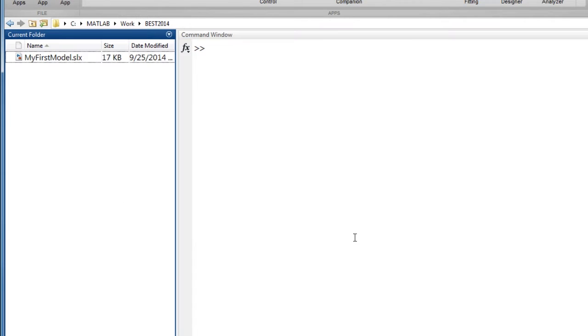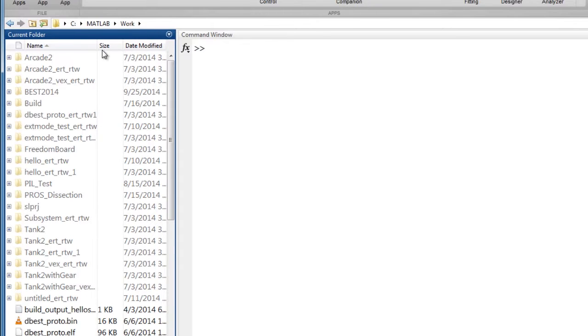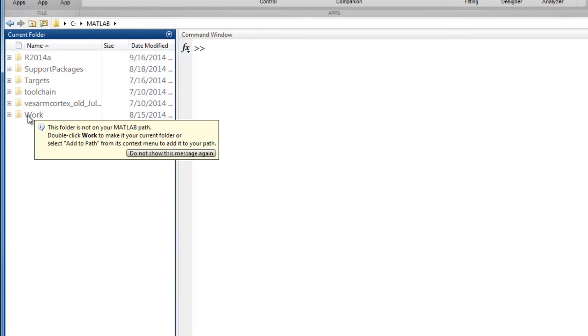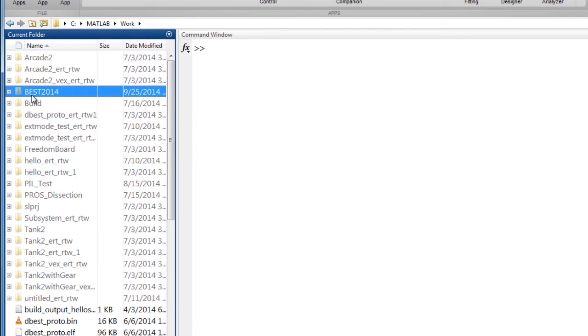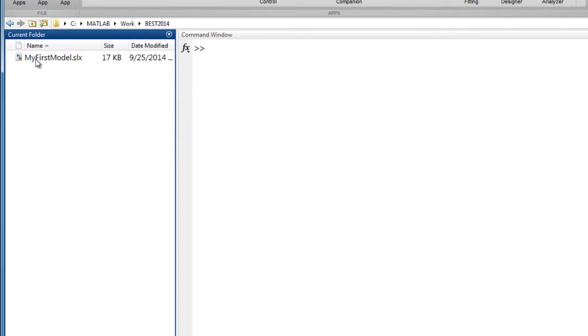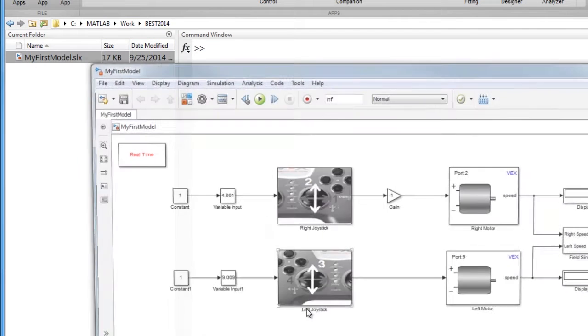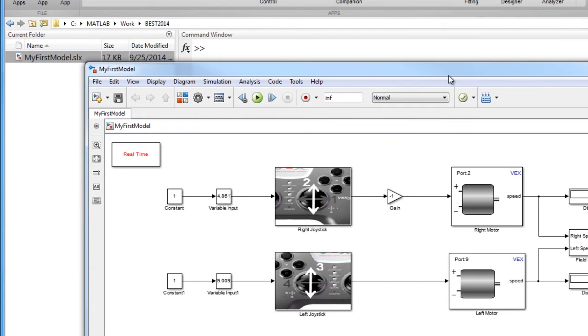To access the Simulink model, go to the current folder panel and browse to the location where the Simulink model was saved. Here is my Simulink model and I can double click on this to open the Simulink model.